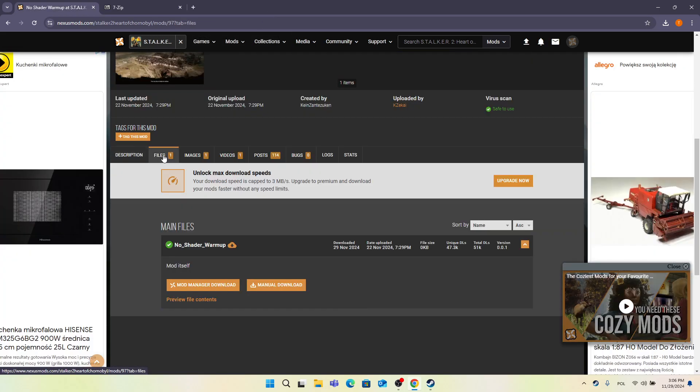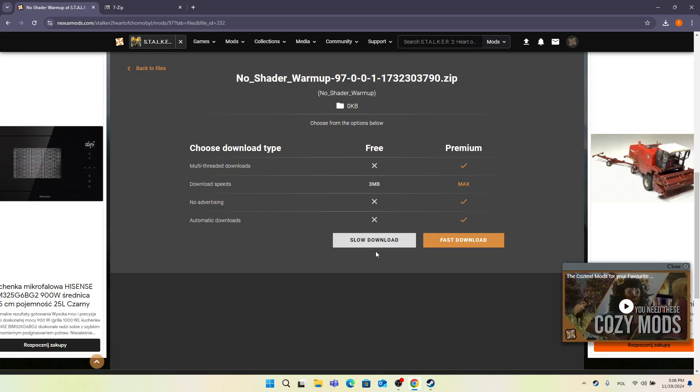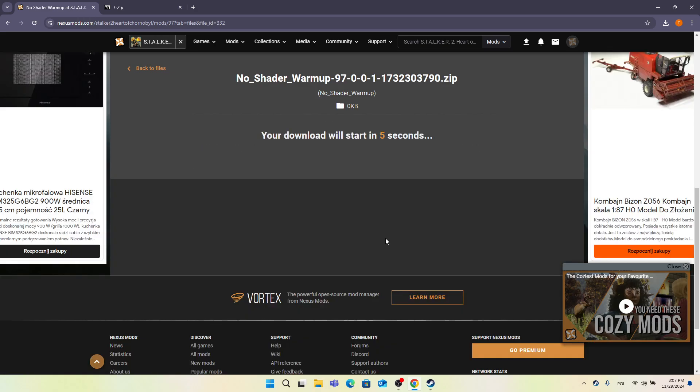Go to Files, then click on Manual Download. If you're not signed in, you can click Sign In for Nexus Mods. Then click Slow Download, or if you have premium, you can click Fast Download. I'm going to click Slow Download.